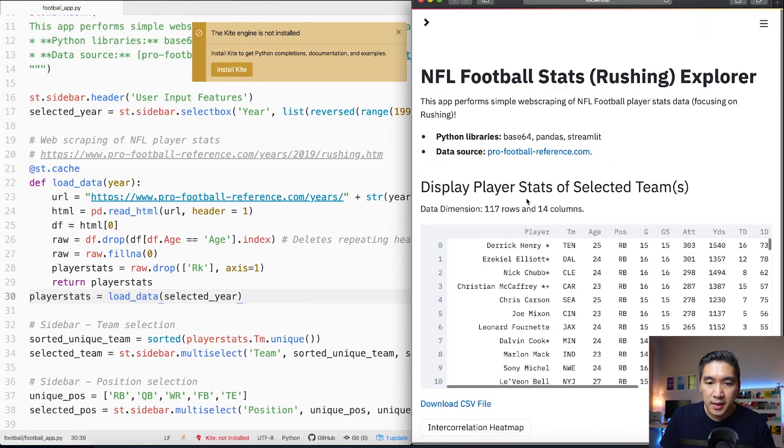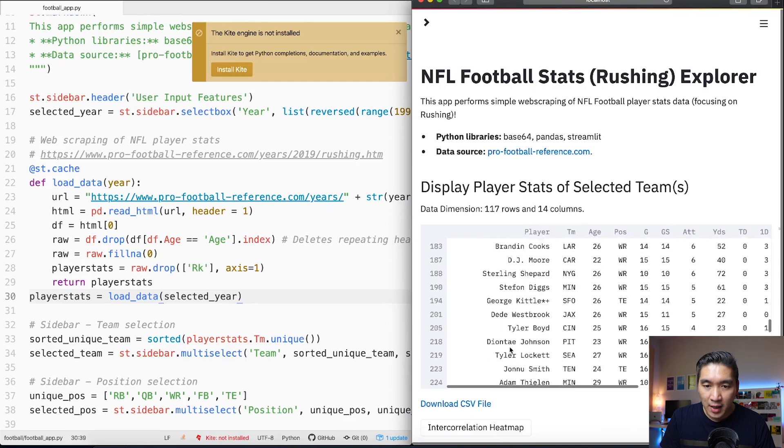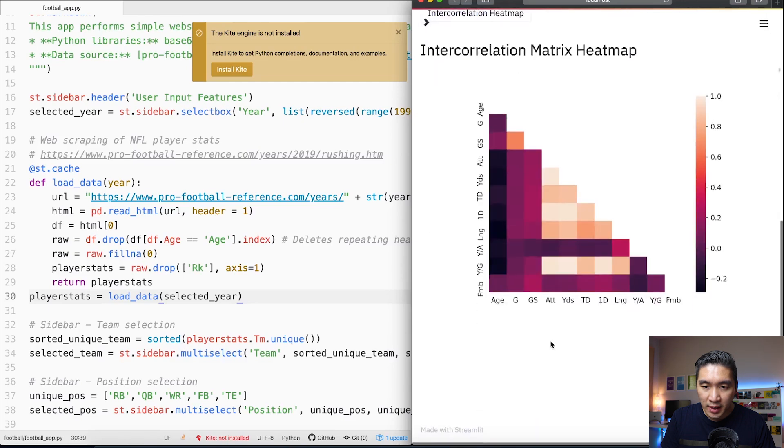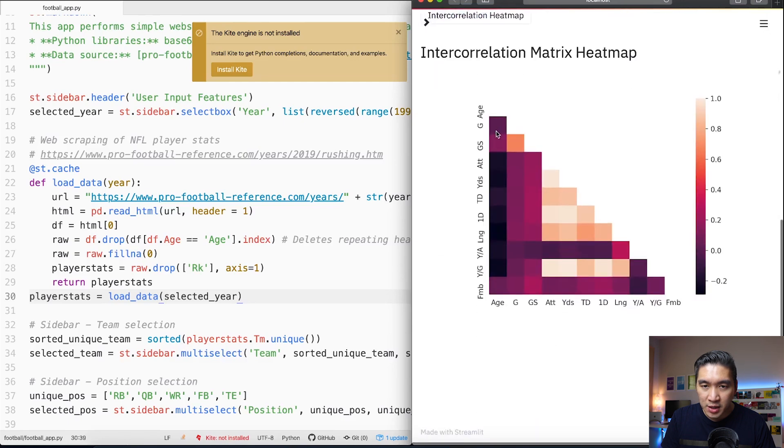Let's take a look further at the functionality of the web app that we have here. If you click on the intercorrelation heat map you're going to be seeing the intercorrelation of the variables here.